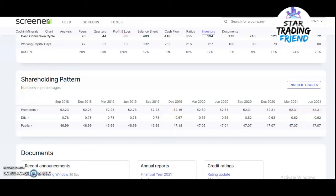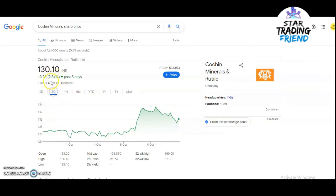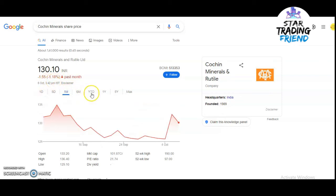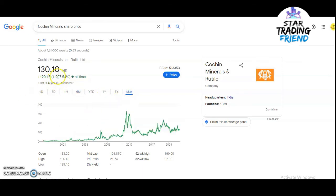The returns the company has given: 1 day is +1.7%, 5 days is +2.64%, 1 month is -1%, 6 months is +13%. The maximum return since listing is 1207%, so if you hold this stock for a long period of time you can definitely make good money.